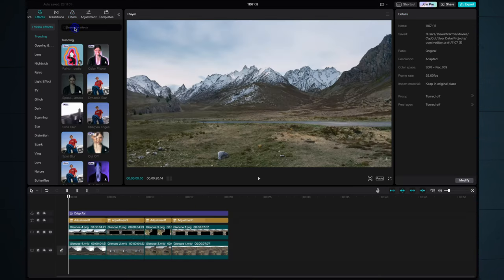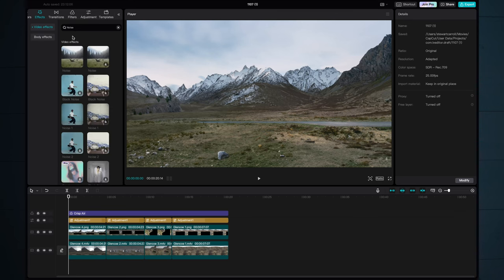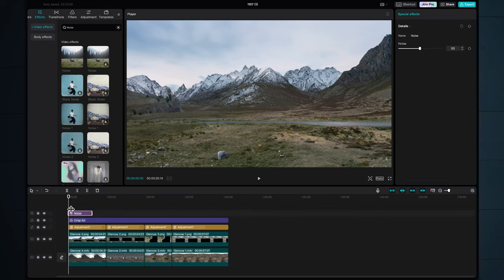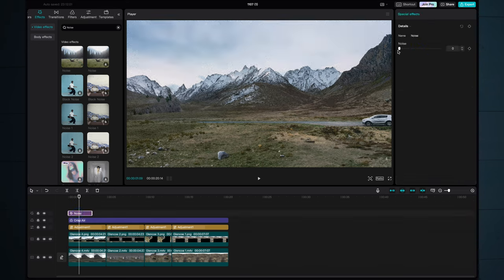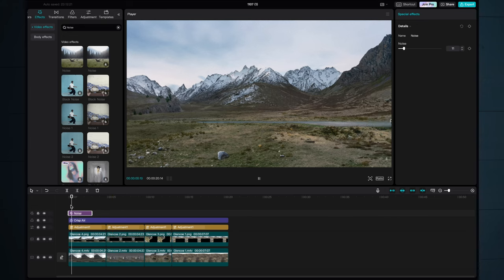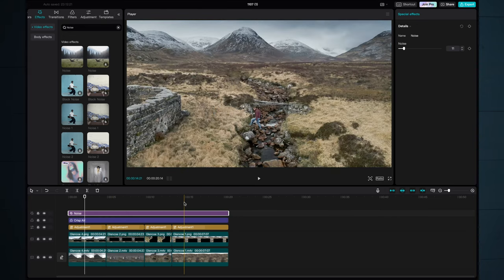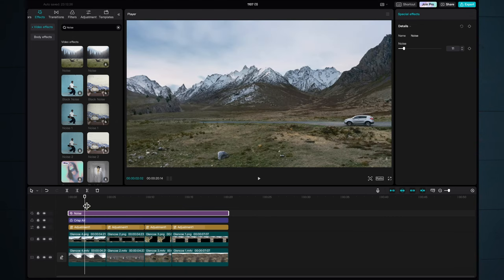Now video footage has grain or digital noise in it. Still images do not so up in the effects panel let's search for noise and we'll drag a layer down again across all four clips. Don't want to set it too high but that's going to create a little bit of grain which is going to help blend the still image of the matte painting with the underlying video footage.